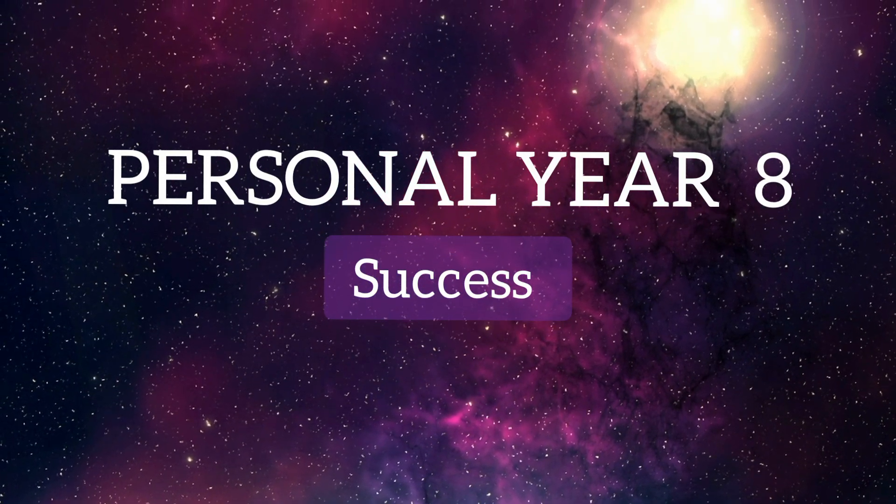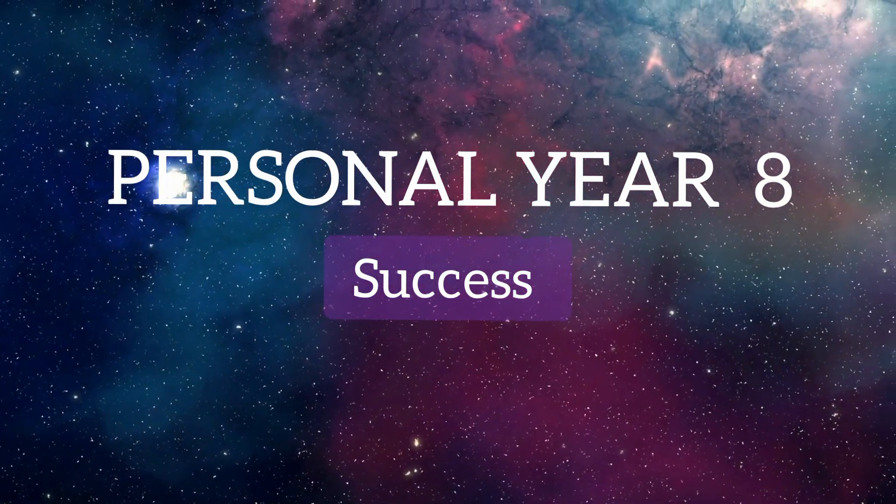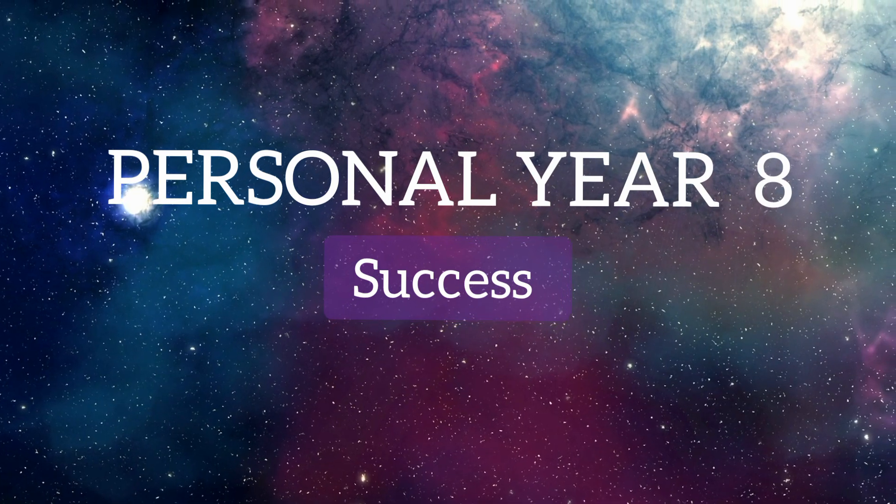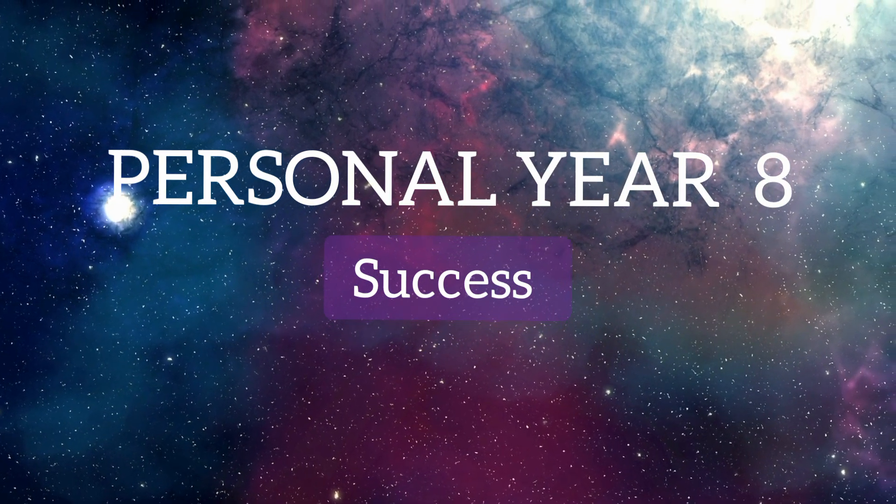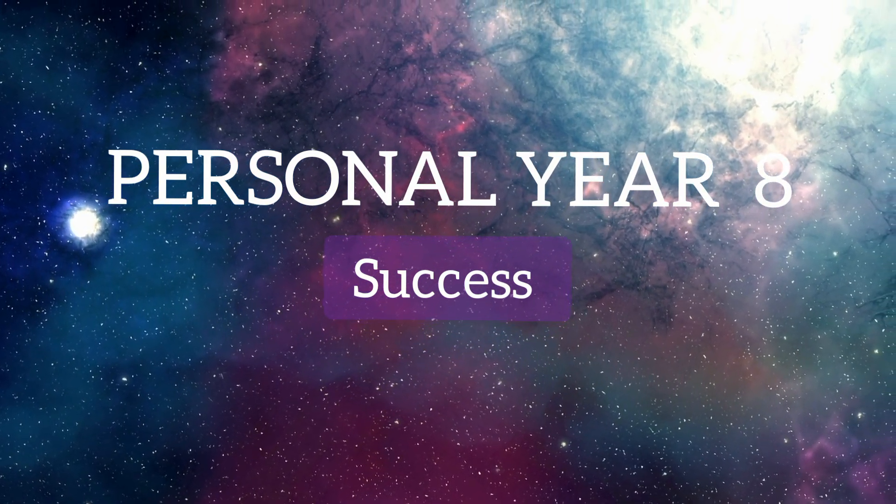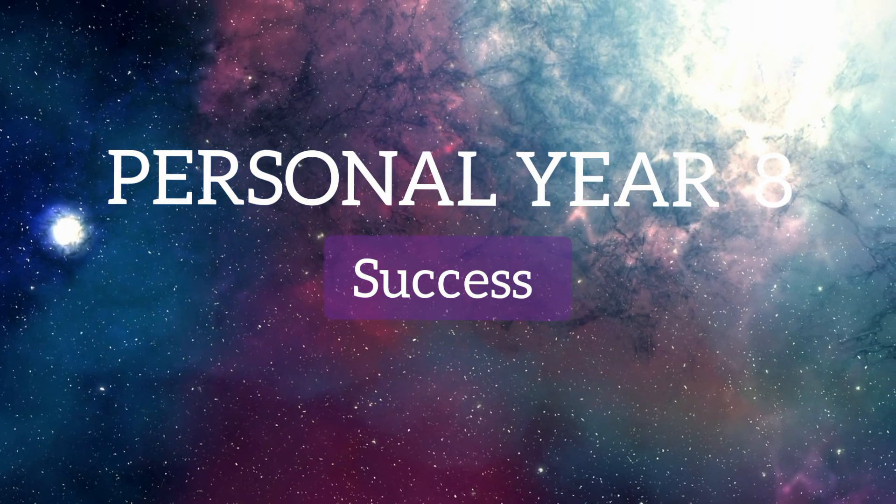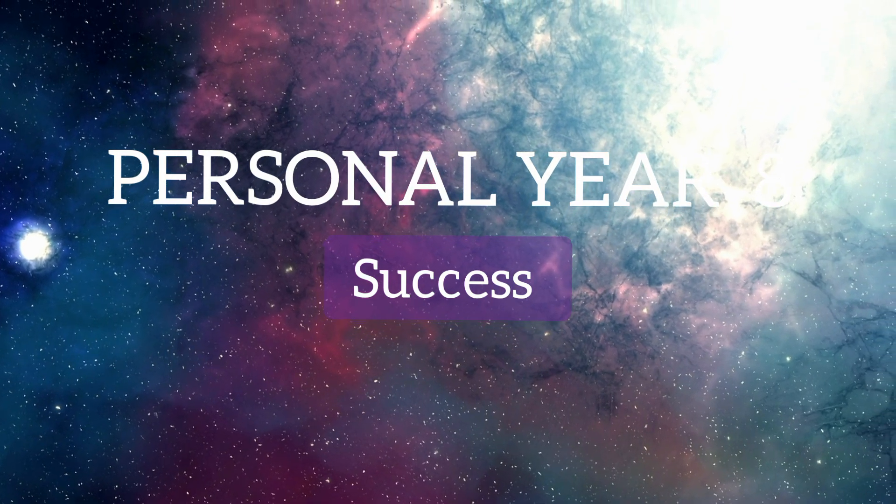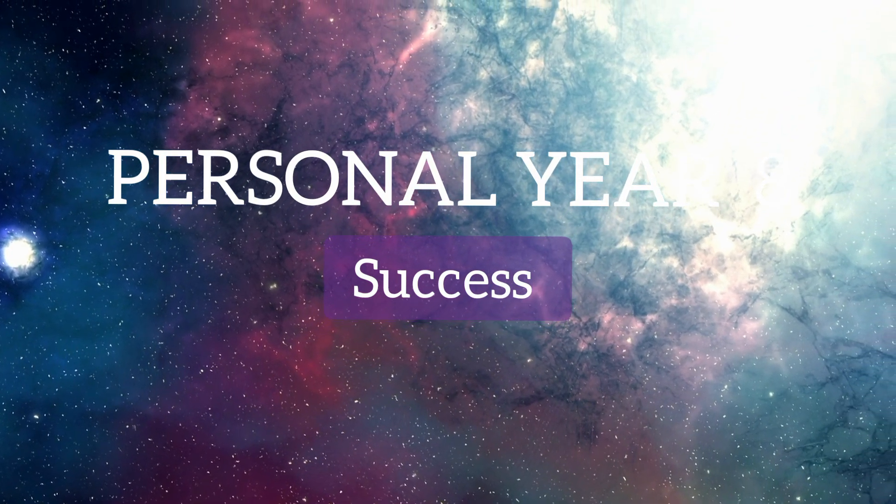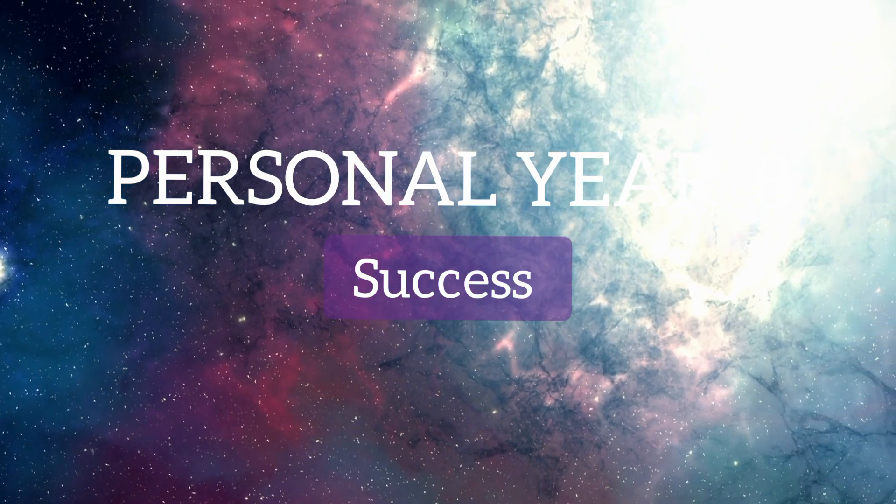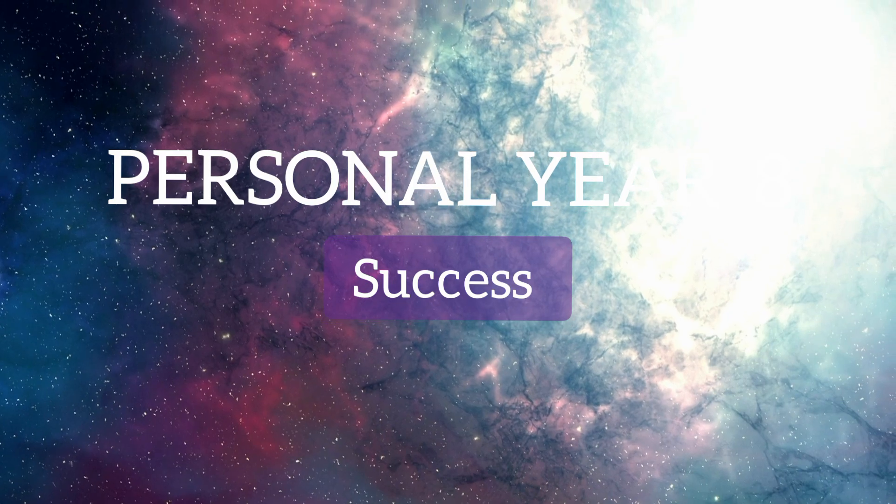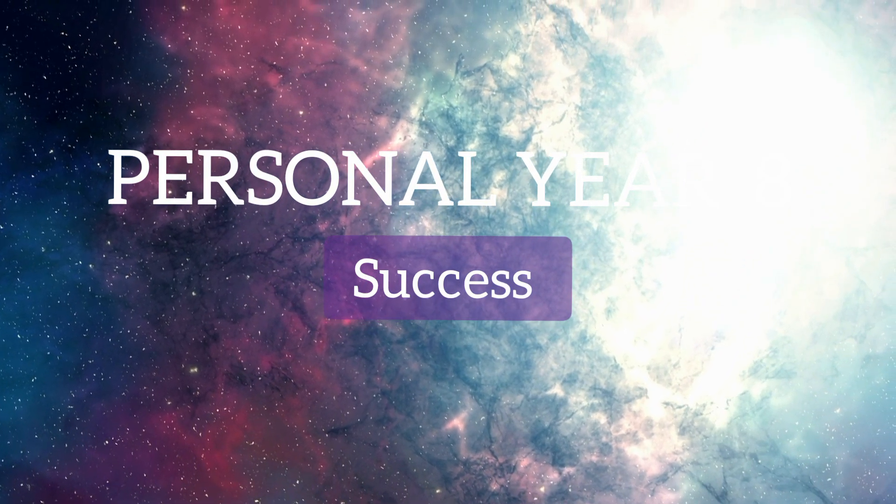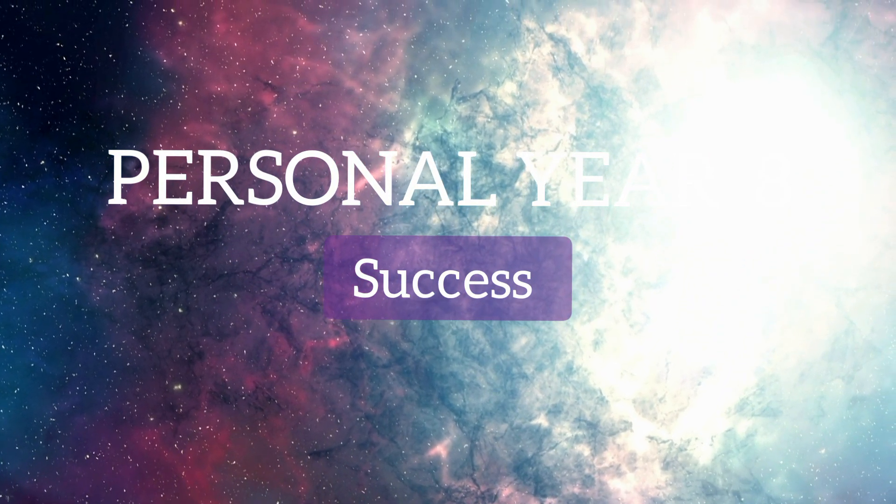Personal year number 8. This is the big year, the peak of your cycle, the culmination of all your hard work.